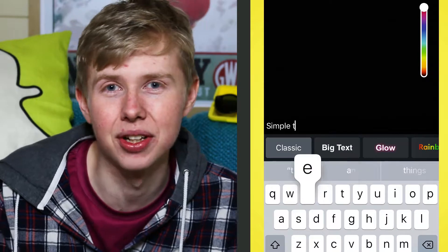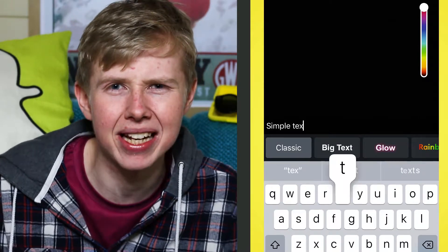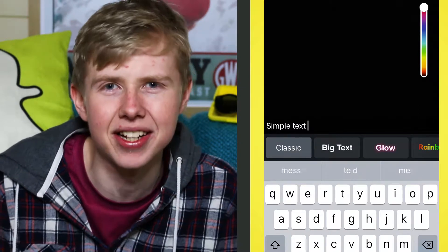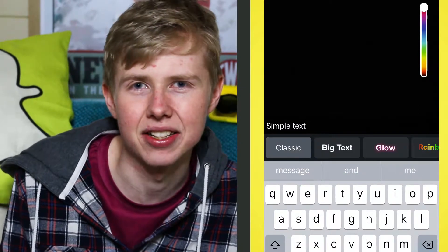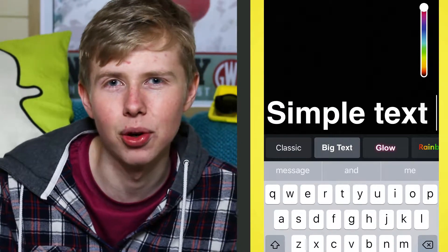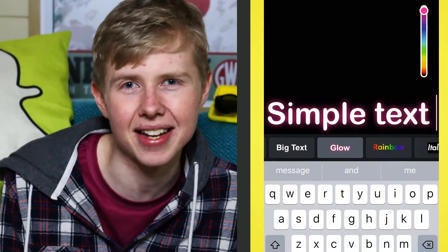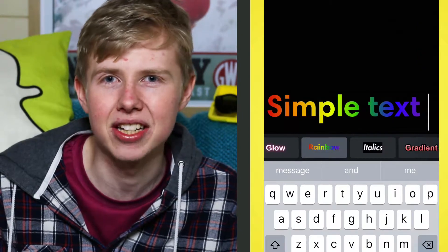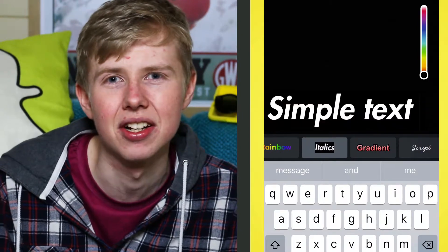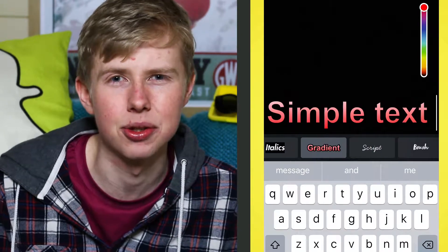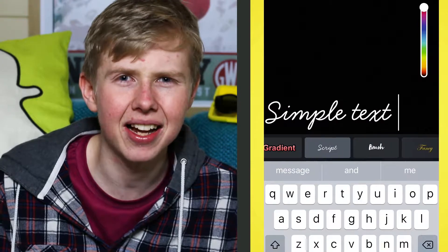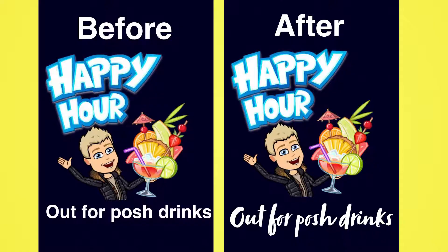Now in terms of text, what they've done is they've made more variety of text styles. Before it used to be just the classic and the big text. Now they've released a whole list of text to use, which really can change your snaps sometimes. So if you're trying to be romantic, you don't really want the big blocky font. I'll give an example of those.